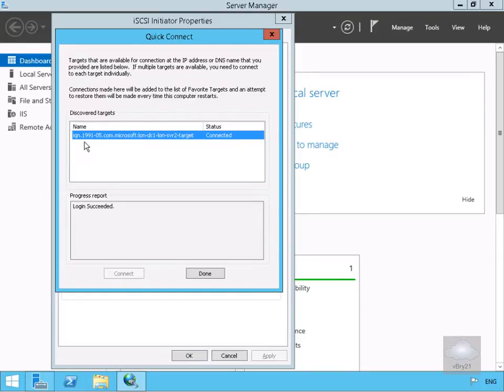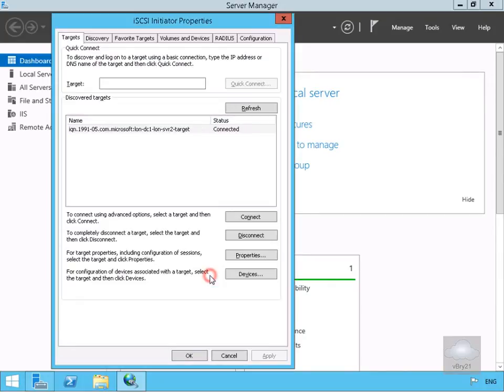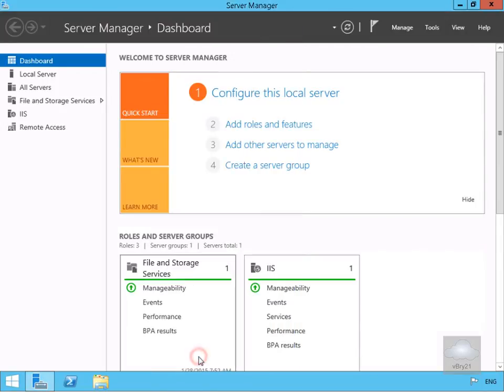This returns back that we're now connected through to the target, so we'll select Done. Now that we've done all that we'll just click OK to close this down.